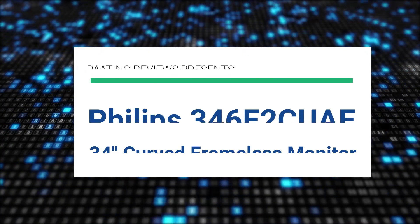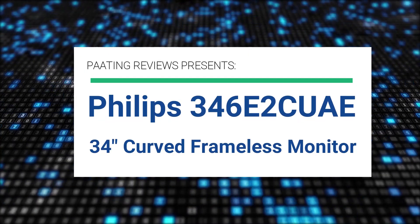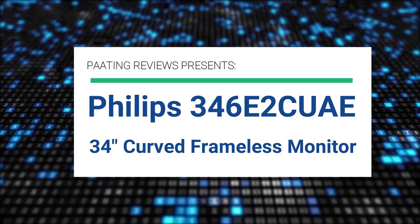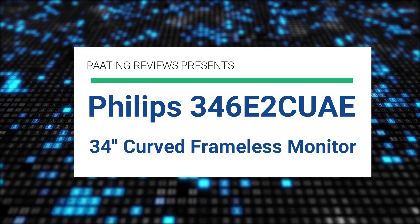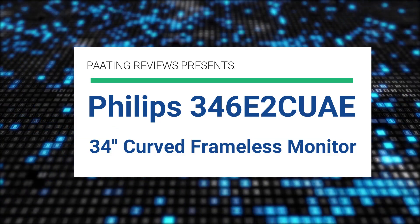Pating Reviews presents Philips 346E2 CUAE 34 inch curved frameless monitor.